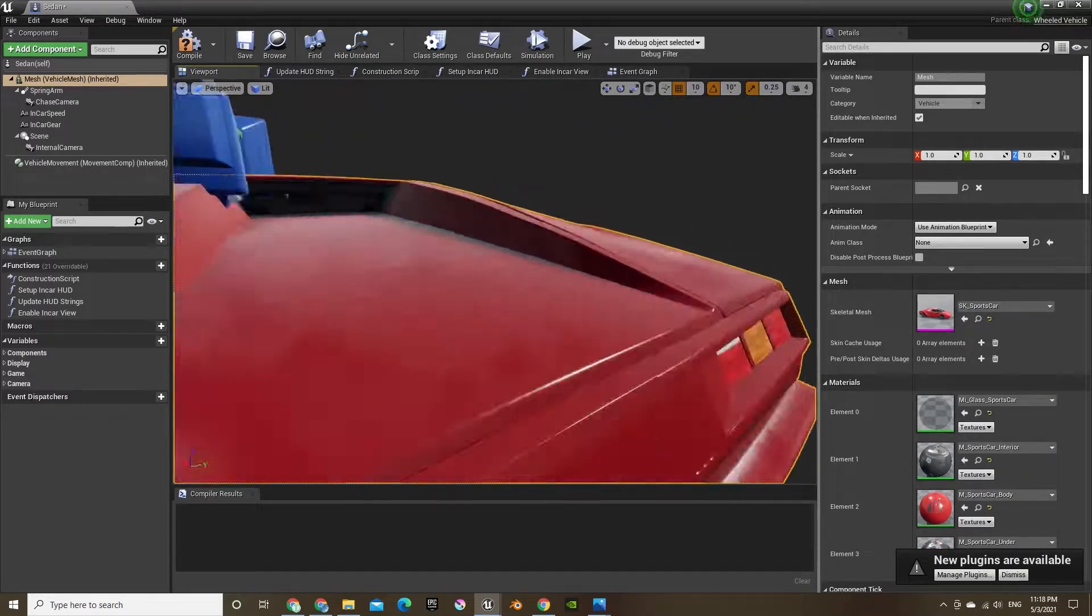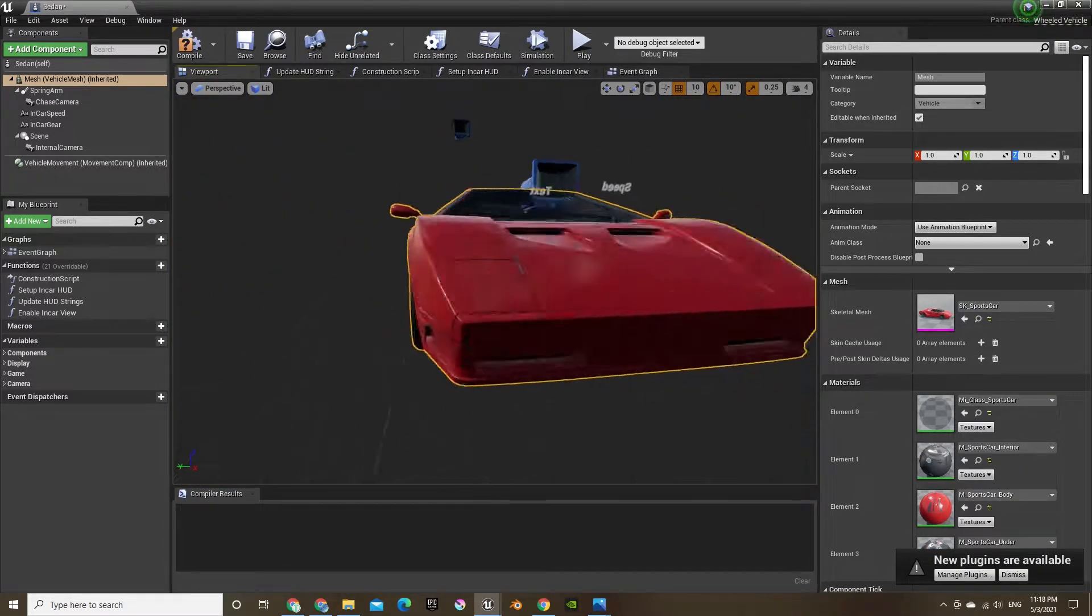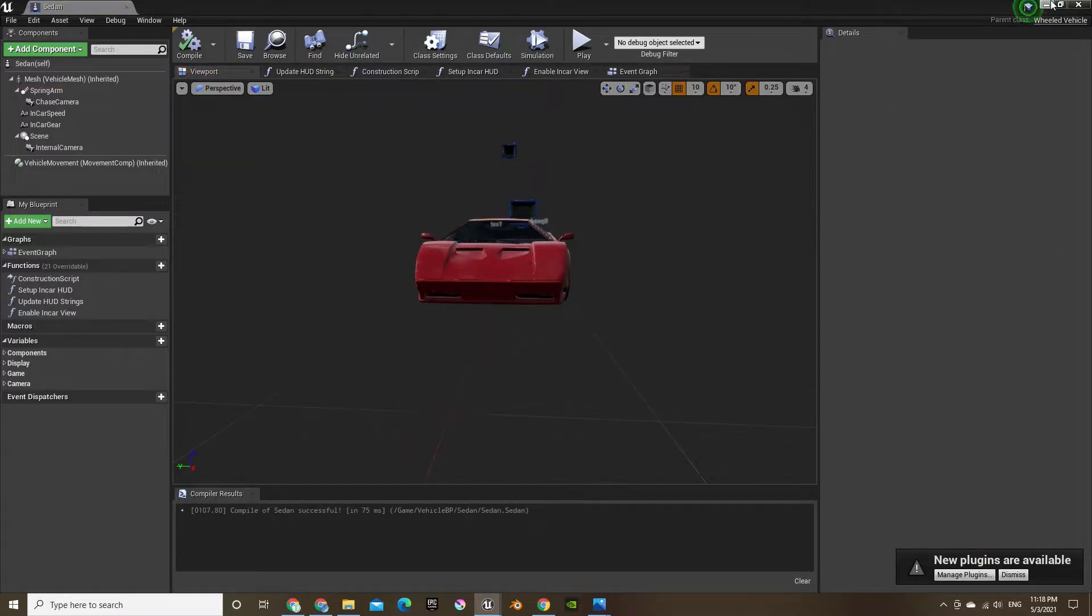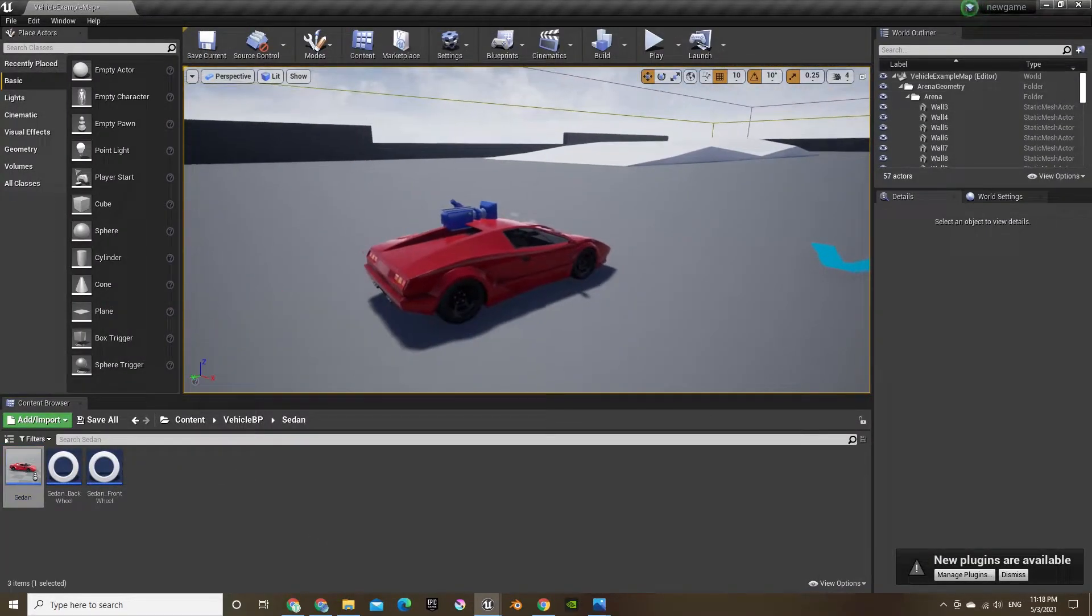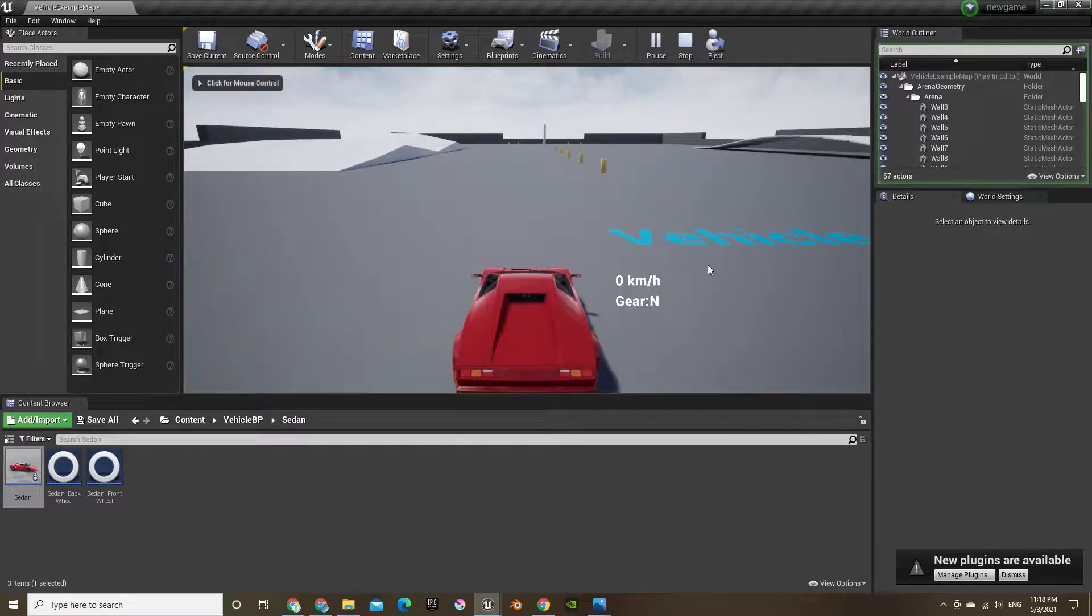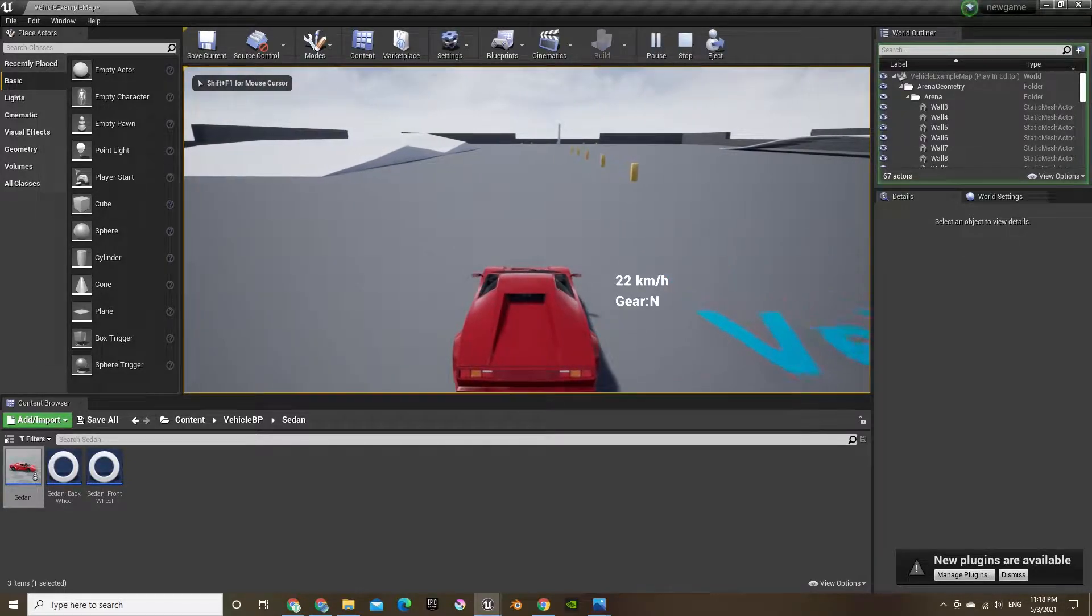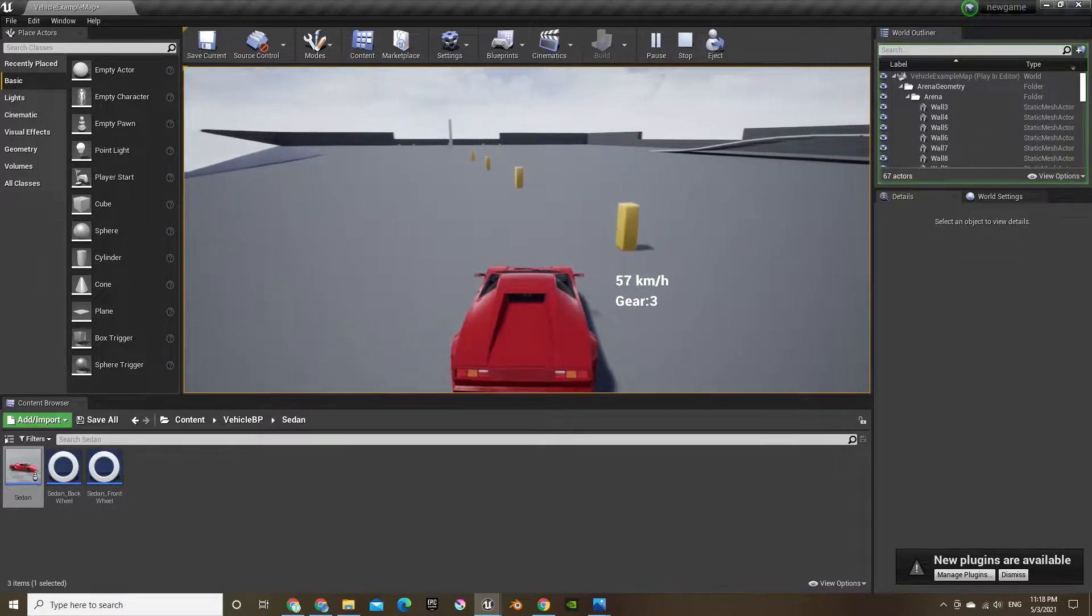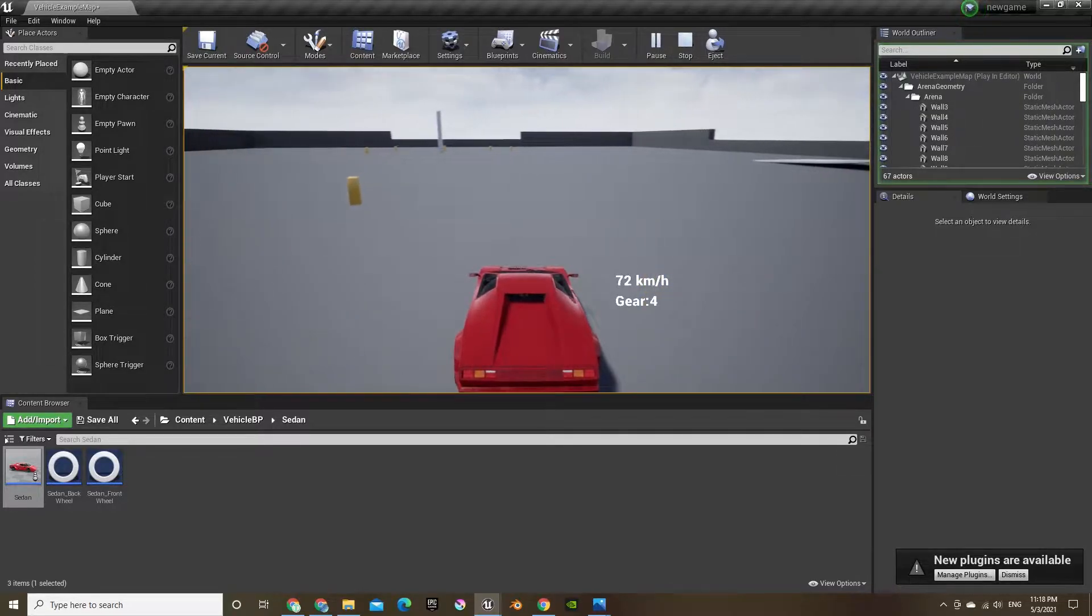So you just click on the mesh and change it to the sports car, and save. And there you go, you have your sports car that doesn't go too quick because it's still like a sedan speed, but we can change that.